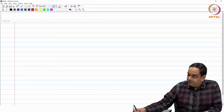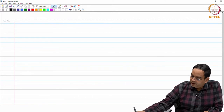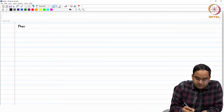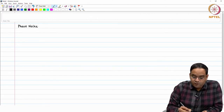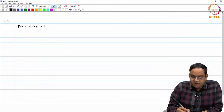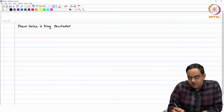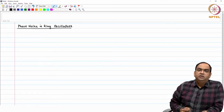Hello everyone, welcome to the session. In this session we will talk about the phase noise in ring oscillators. We have so far learned how to design full swing ring oscillators and now we will look at phase noise in ring oscillators, at least to understand how these sources of noise affect your output jitter.